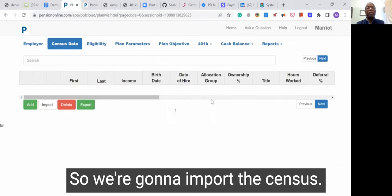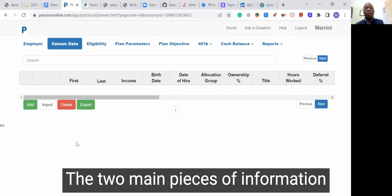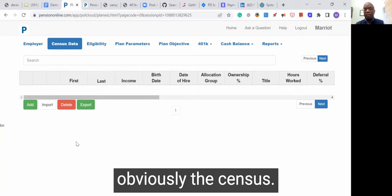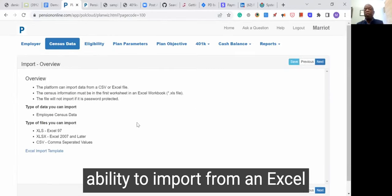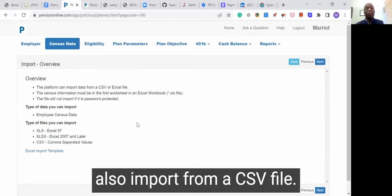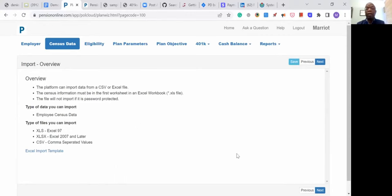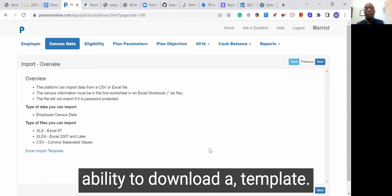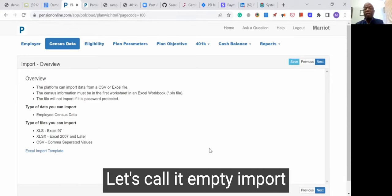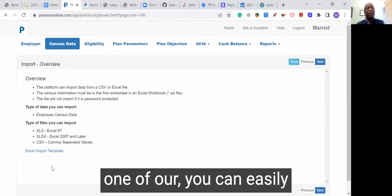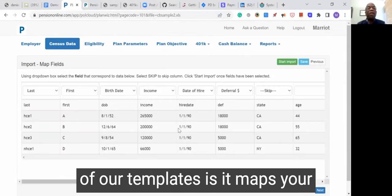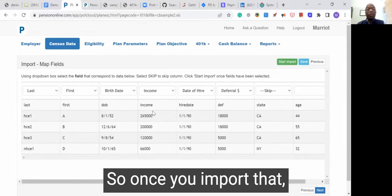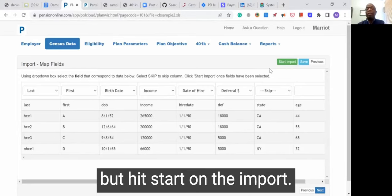So we're going to import the census. The two main pieces of information you need to create these reports are obviously the census and some basic plan information. We give you the ability to import from an Excel spreadsheet or a CSV file. We also give you the ability to download a template — if you don't have an empty import file for your clients, you can send them one of ours. The advantage of using one of our templates is it maps your data with our fields automatically. Once you import that, there's really nothing to do but hit start on the import.